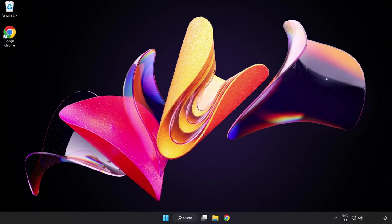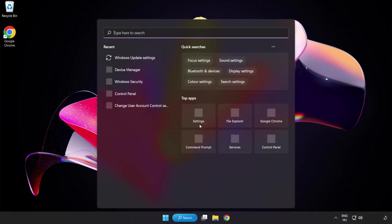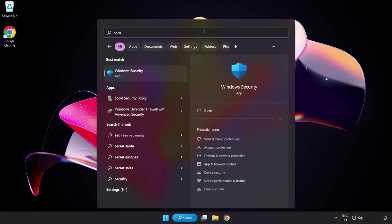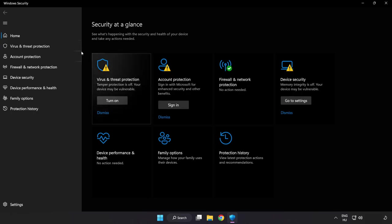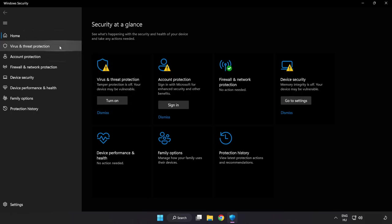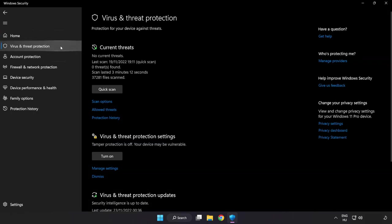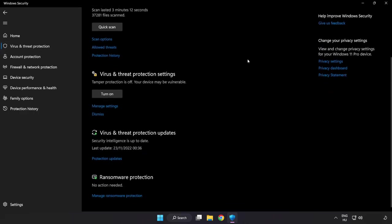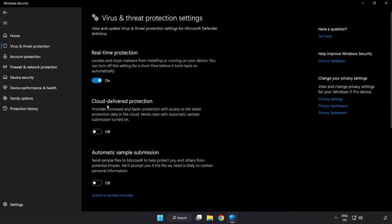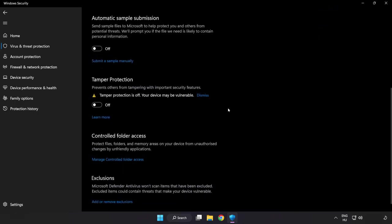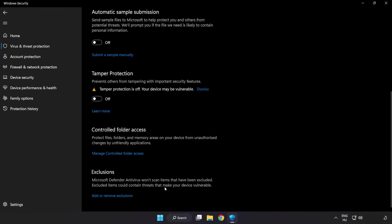If that didn't work, click the search bar and type Security. Open Windows Security. Click Virus and Threat Protection, scroll down, click Manage Settings, scroll down, and click Add or Remove Exclusions.